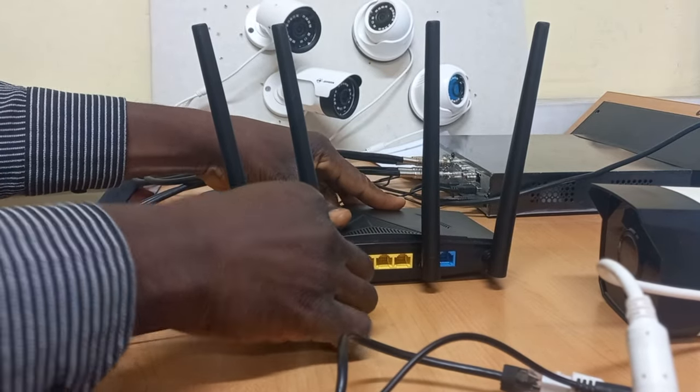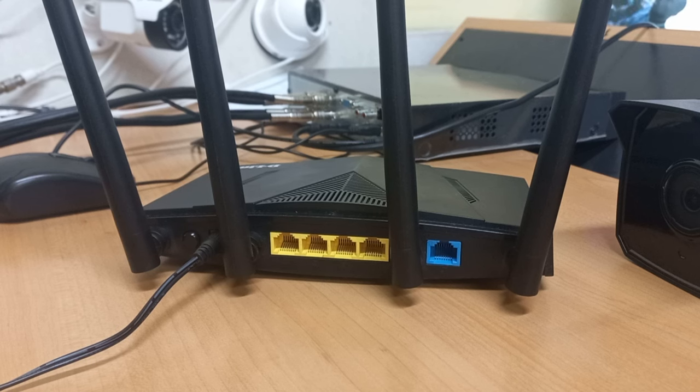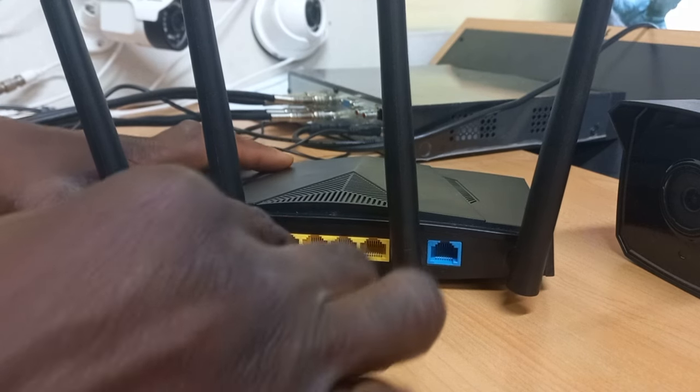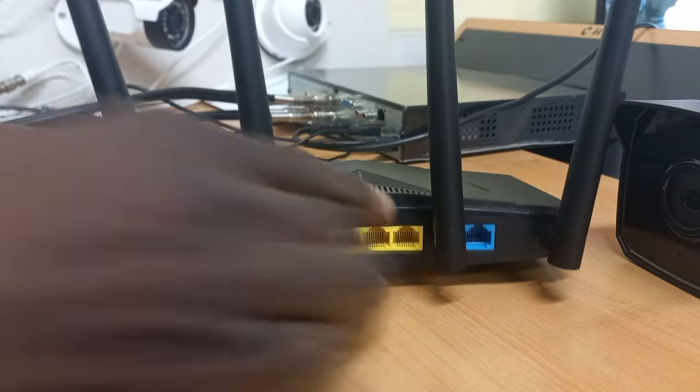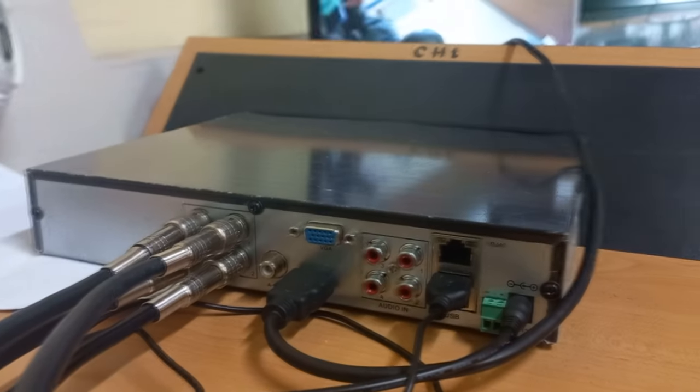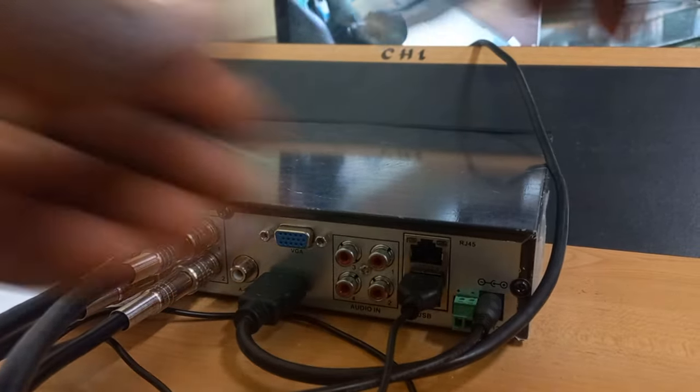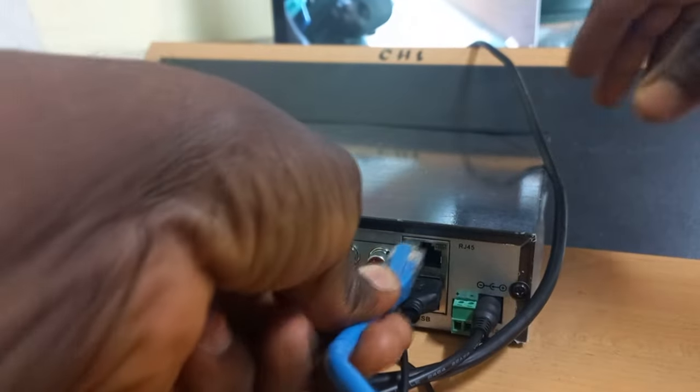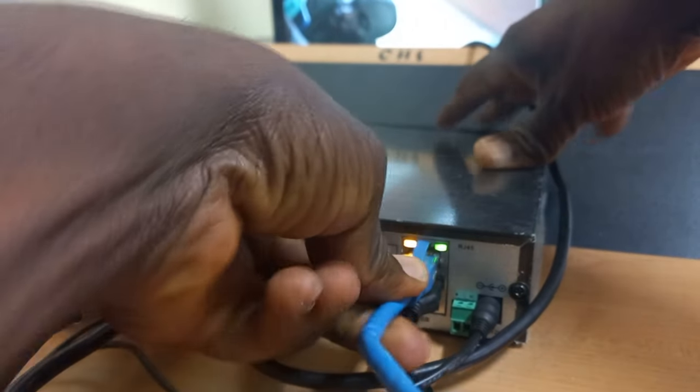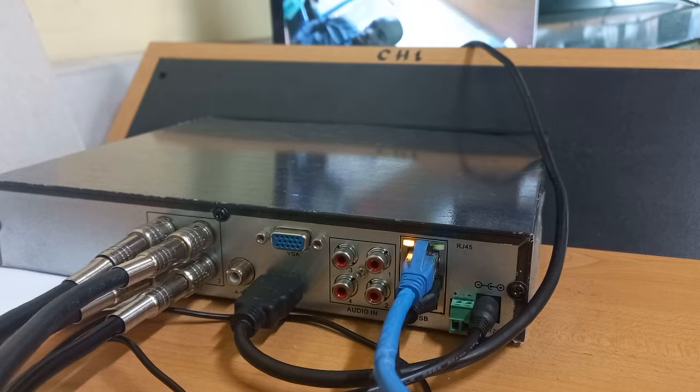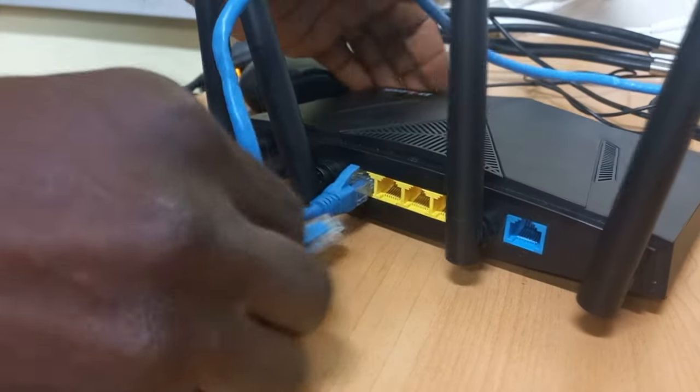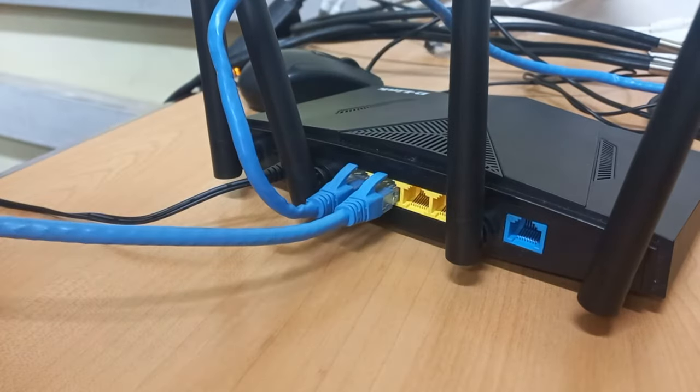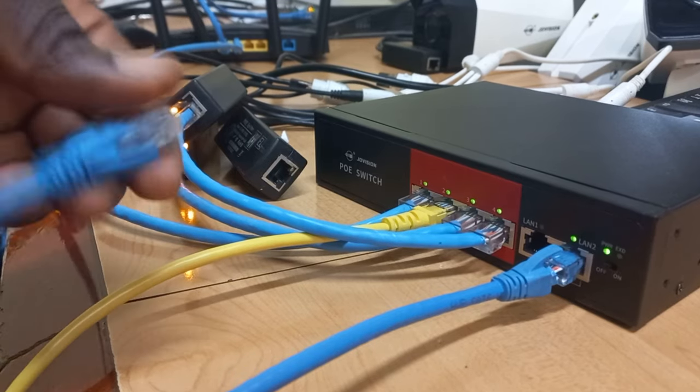I will connect a network cable to one of the LAN ports of the router and plug into the DVR of the first network. I will again plug a cable on another LAN port on the router and plug into the second network.